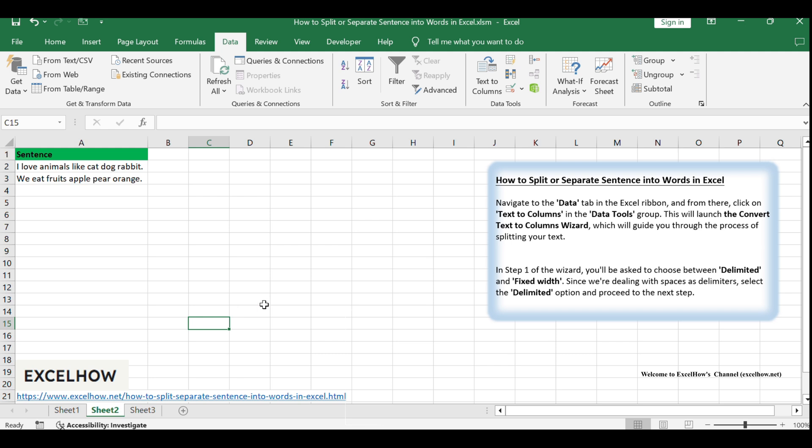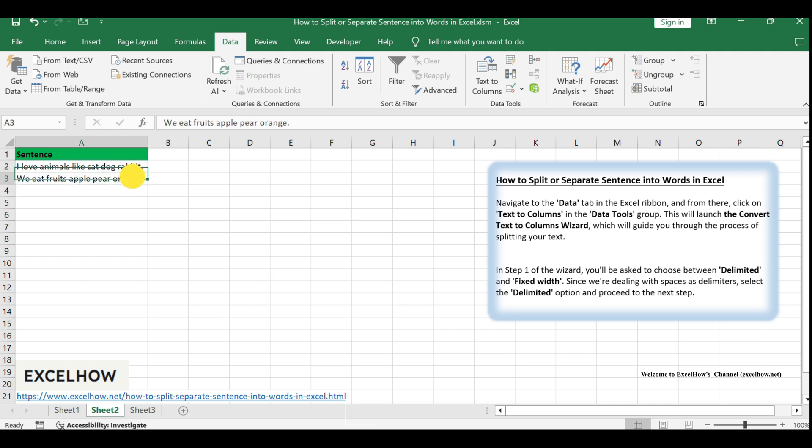Before we dive into the process, make sure that the sentences you want to split are typed into a single cell. Ideally, words should be separated by spaces or a consistent delimiter, such as a comma or a semicolon.